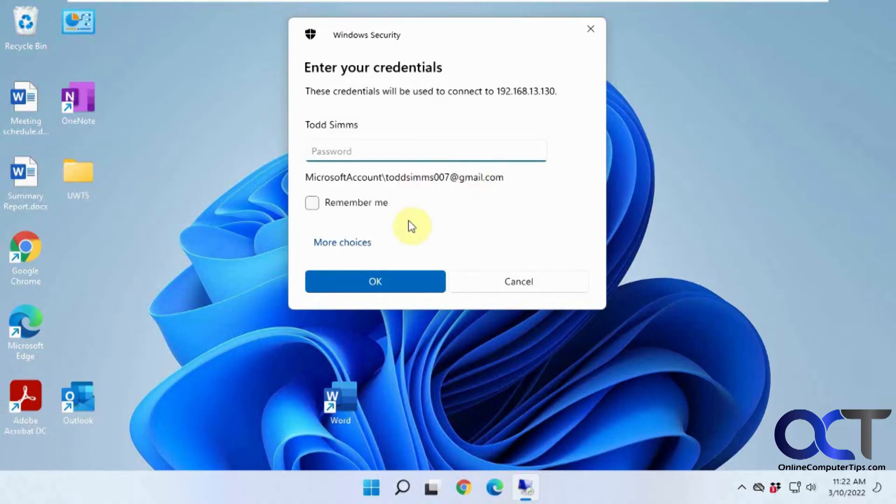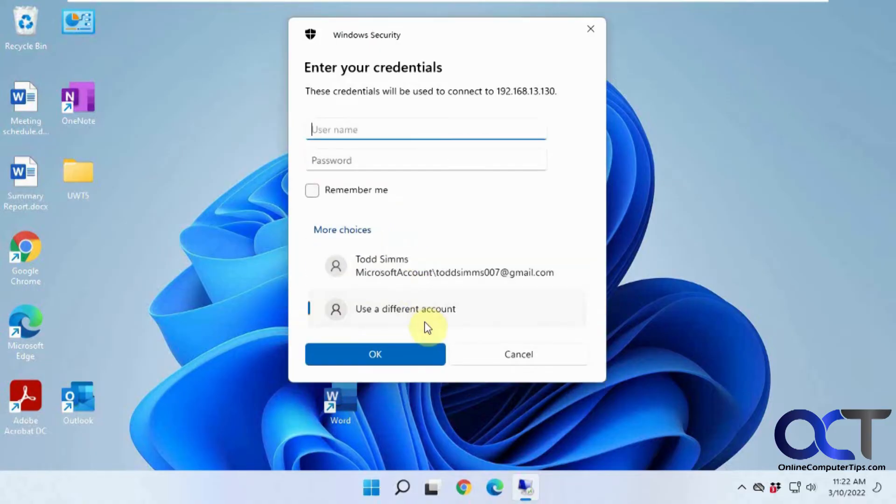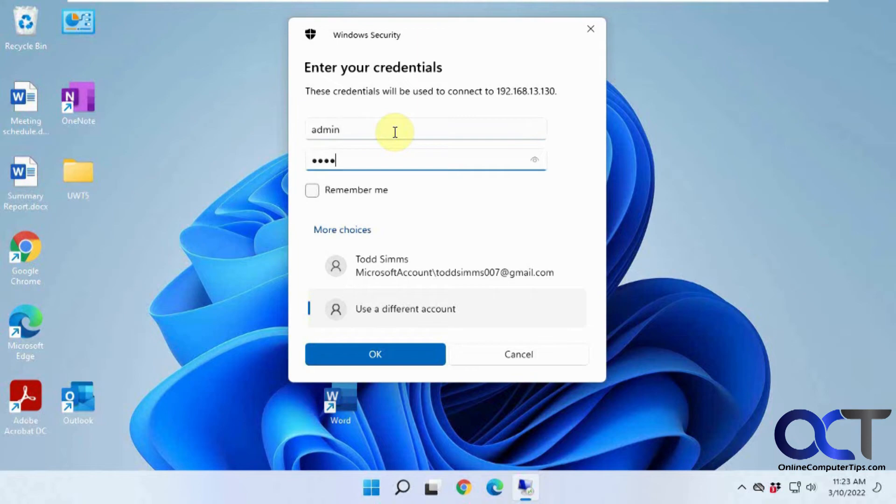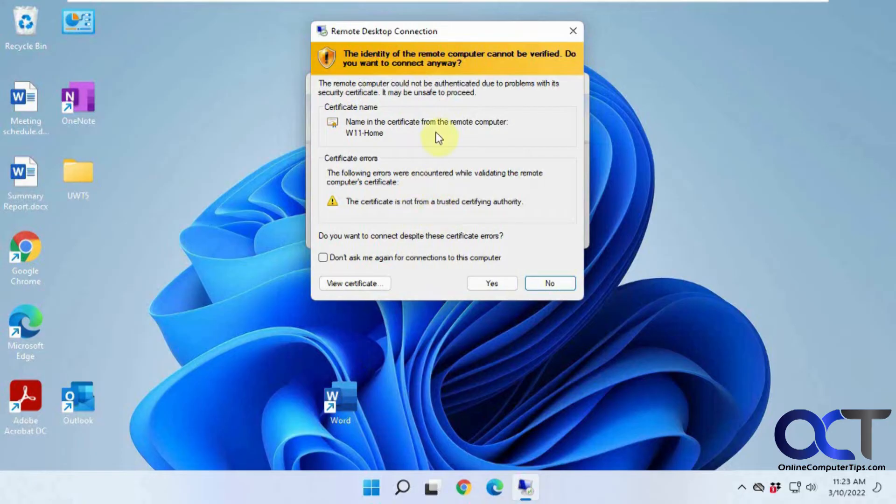And now it's trying to use the account from this password. So I could use a different account if I want to use the computer, the account that's already logged in. And then you get the typical message here about certificates. So you could check this box if you don't want to see it like normal.